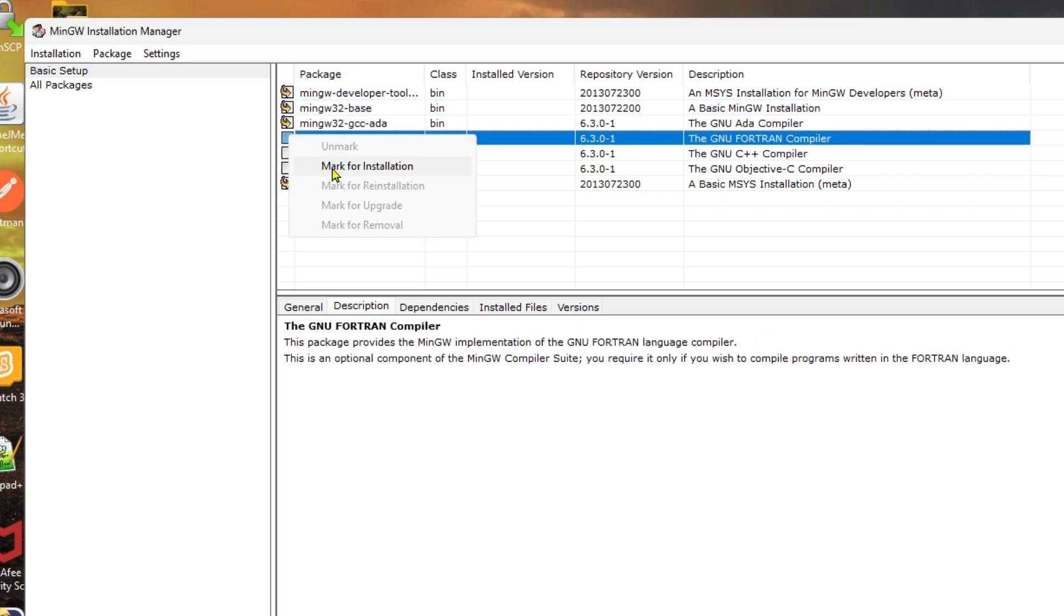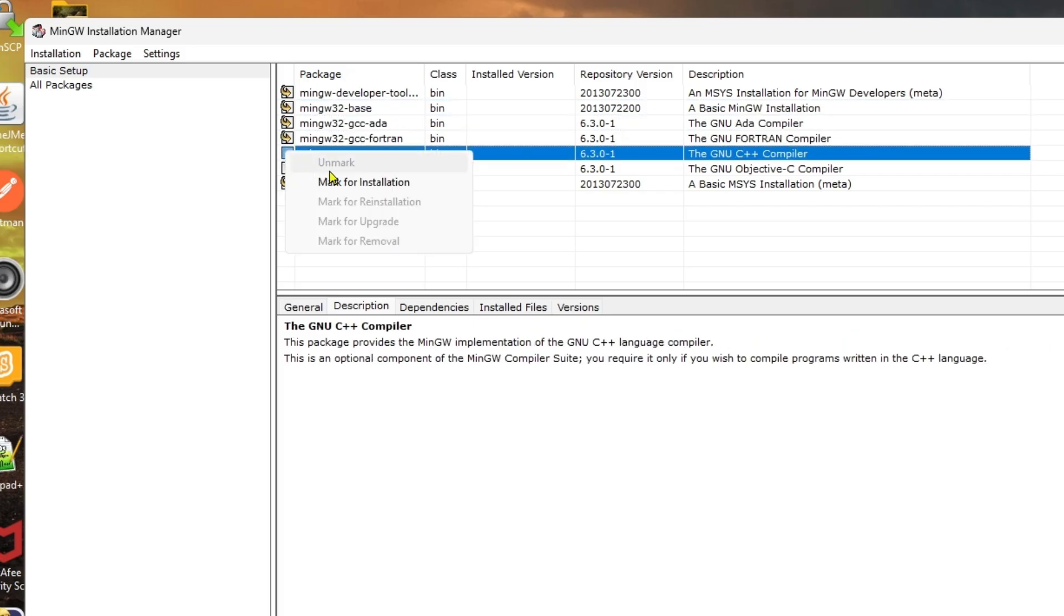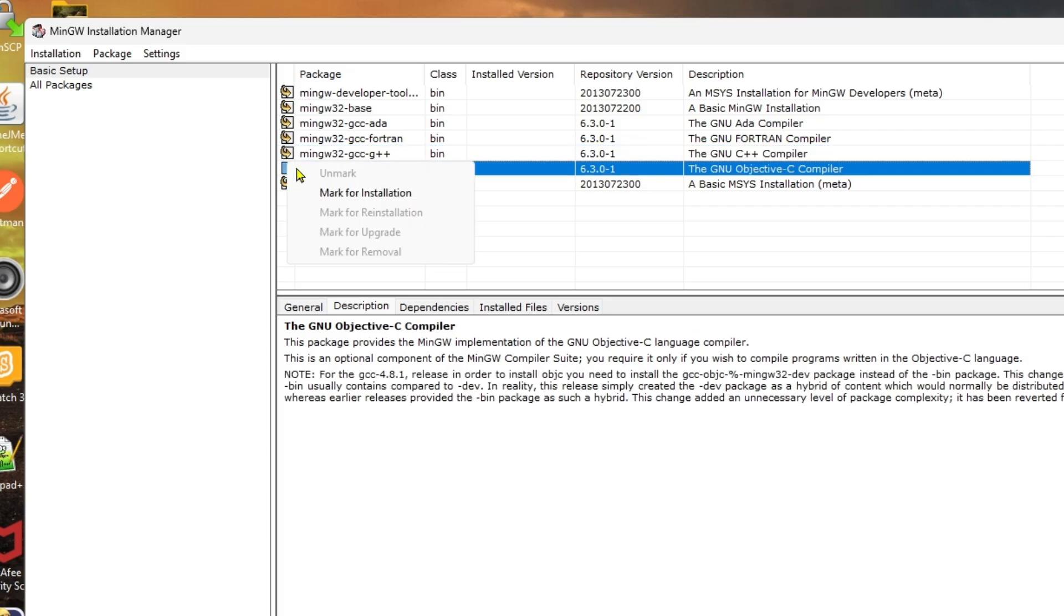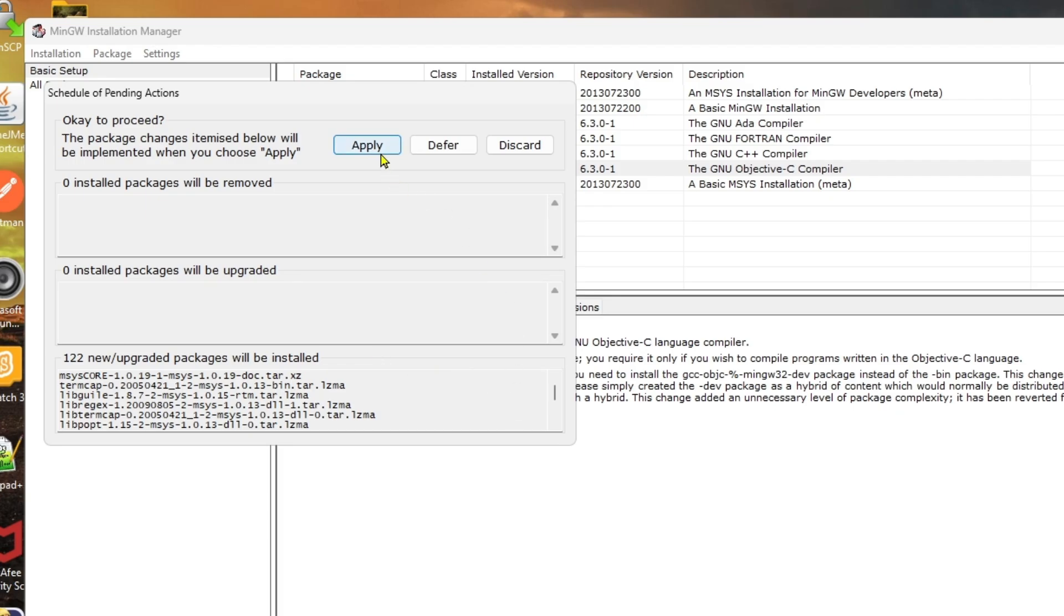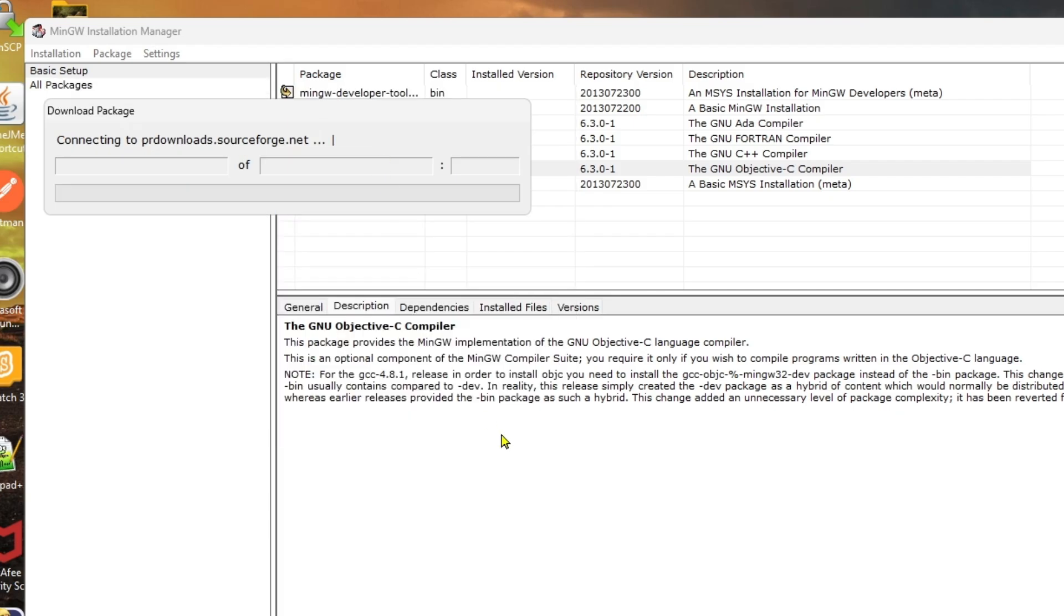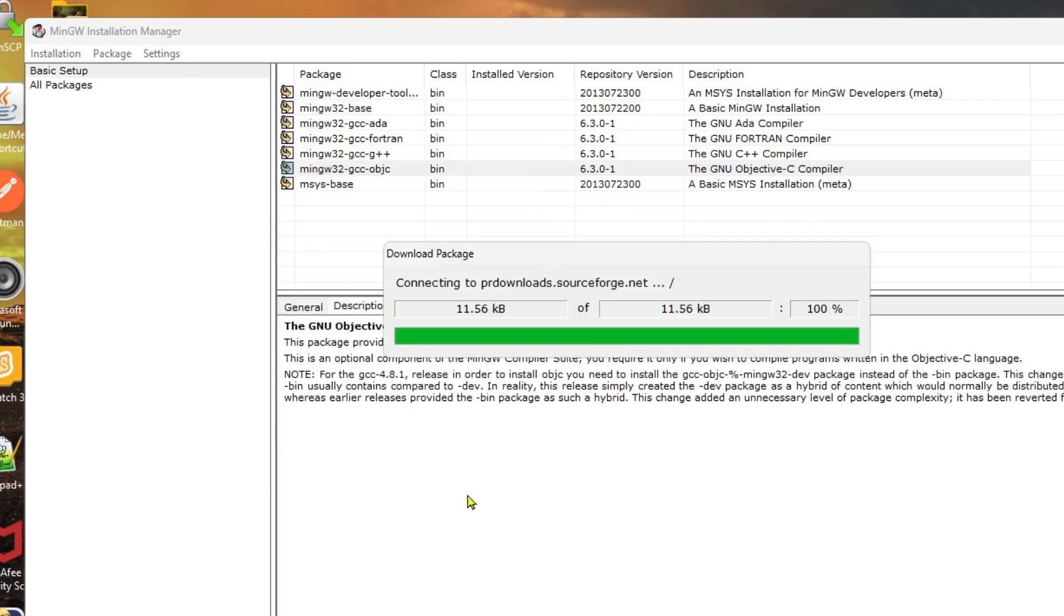You need to mark all the installations, all the compilers. Then click on installation, click on apply changes, and click on apply. The download package will start to download.